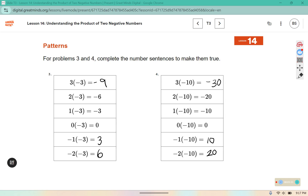You can see it's counting by threes here: negative 9, negative 6, negative 3, zero, 3, 6. This one's counting by tens: negative 30, negative 20, negative 10, zero, 10, and 20.